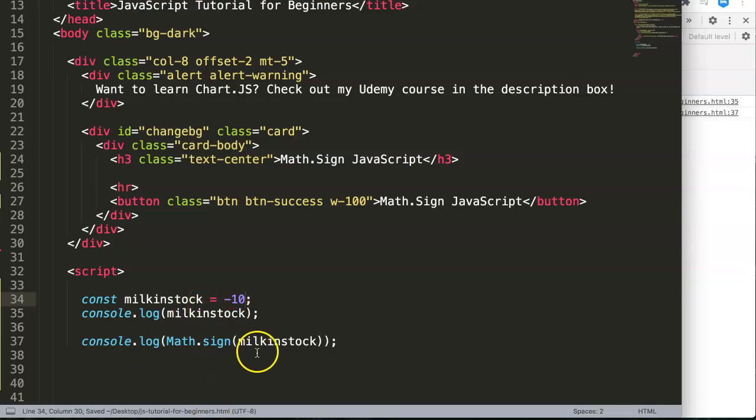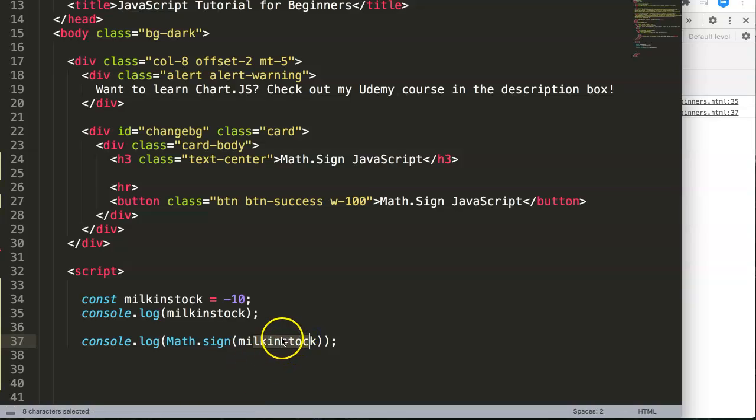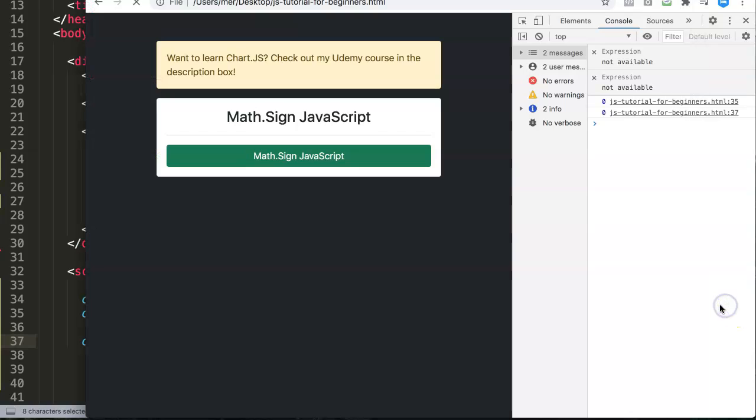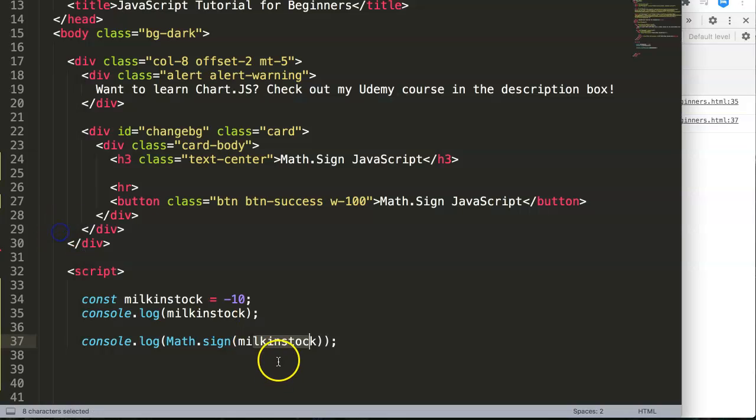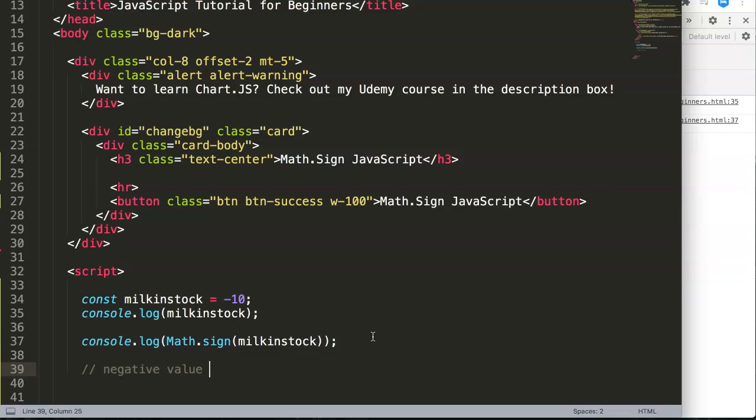What would be the number being shown here? Would it be -10? And the answer is no. Let's refresh. You see now -10 will be considered -1. Why is this the case? Well, Math.sign only checks basically if it is a negative value.